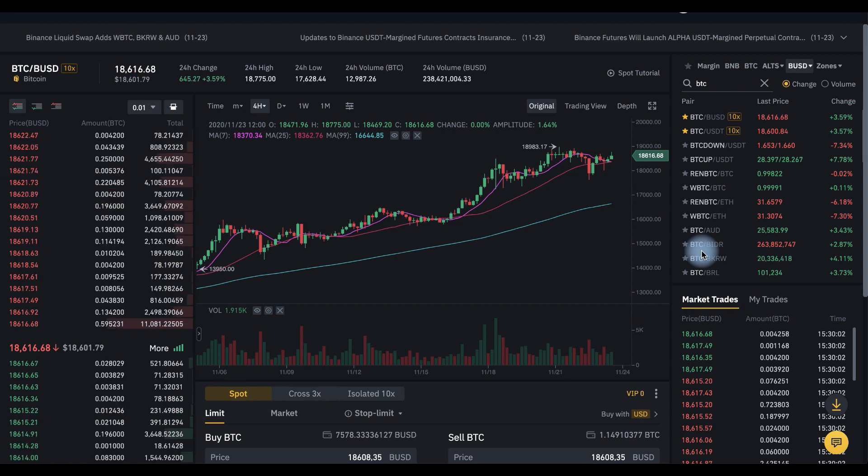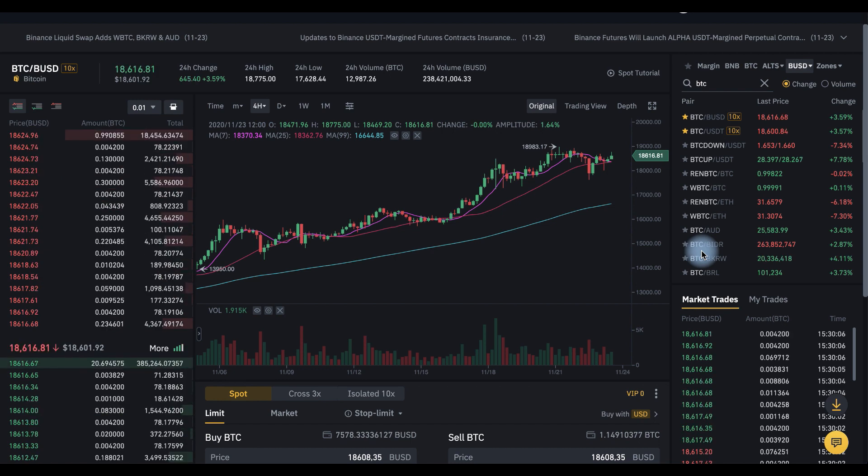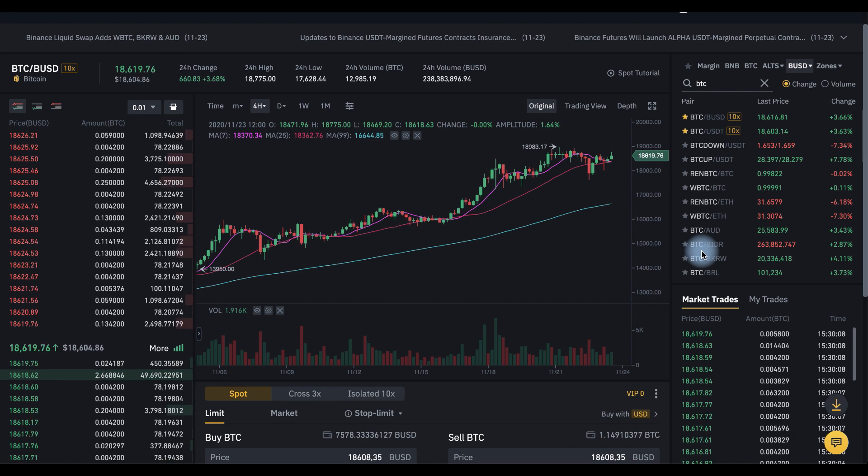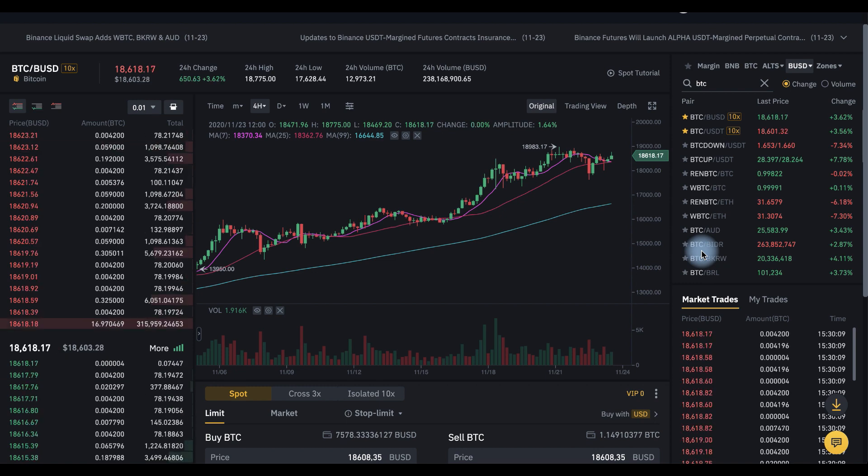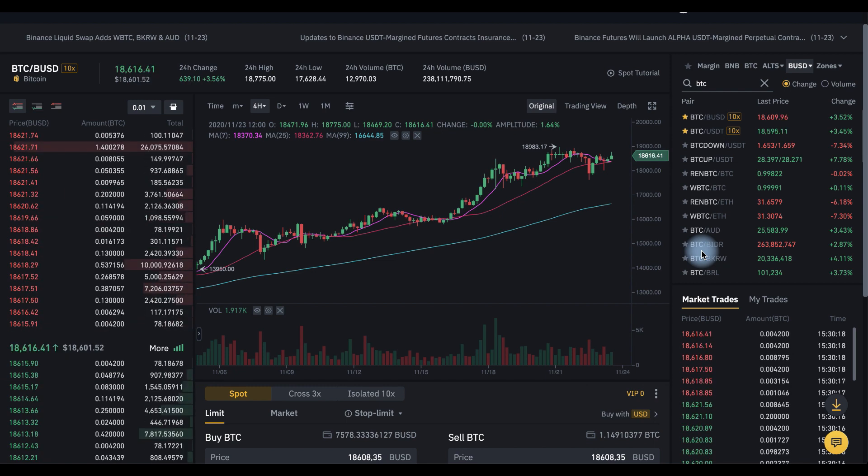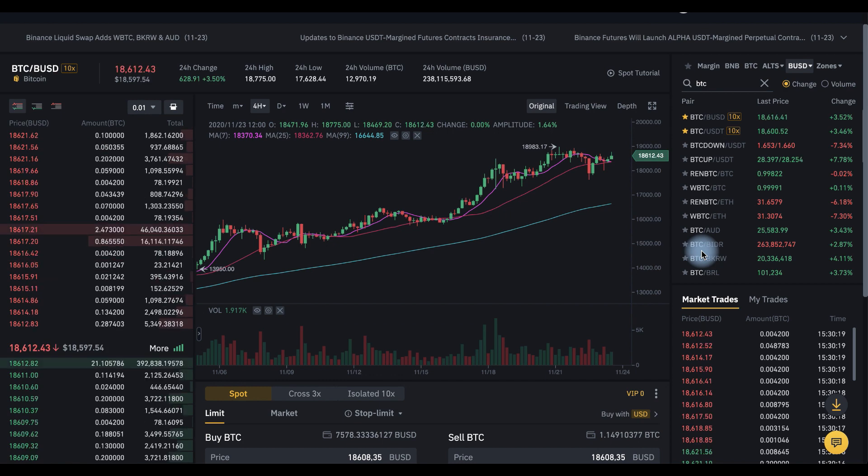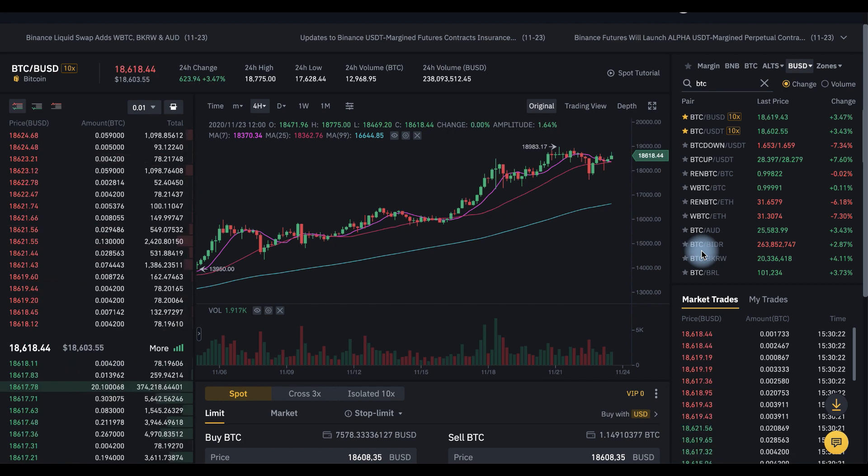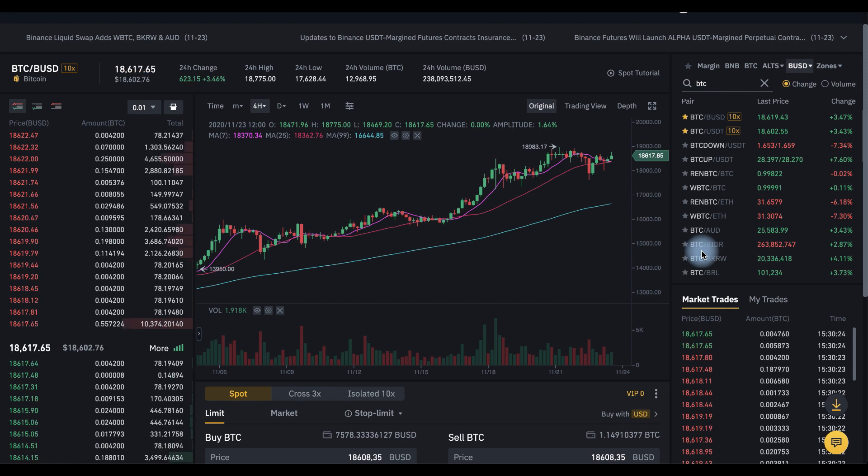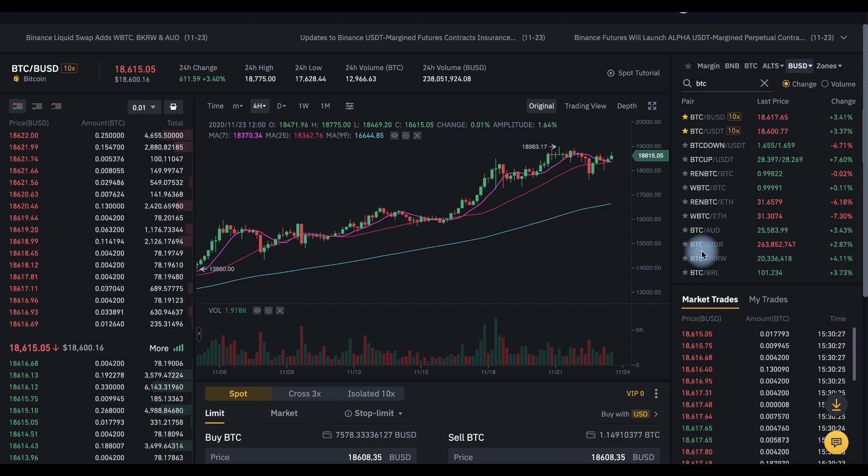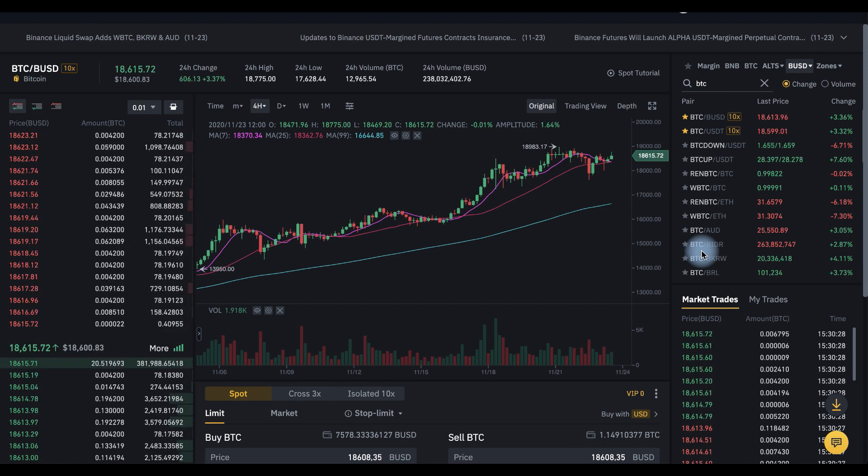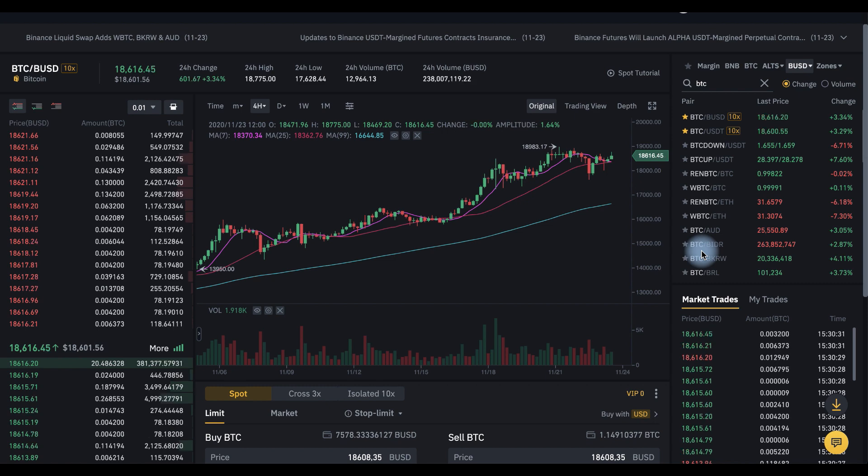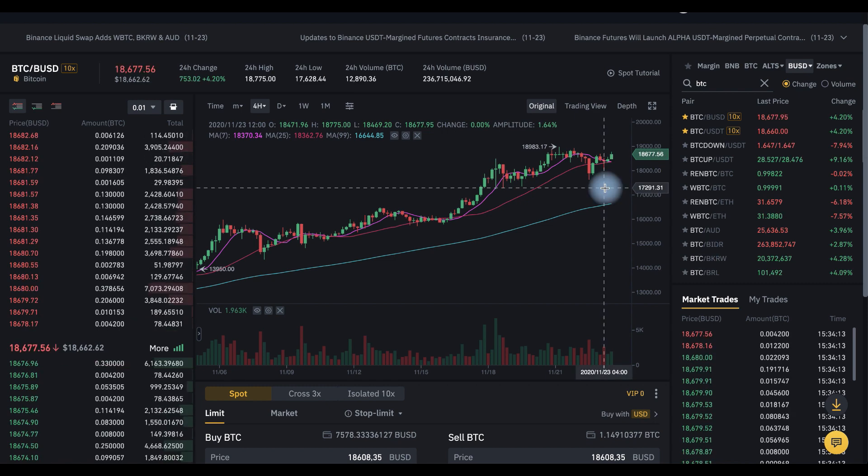Why do we need stop orders? We need stop loss orders to minimize our losses in case the price goes in the wrong direction for us. For example, I have some BTC now. I bought it for 17,000 and now I have profit. But I don't want to sell it right now because I hope BTC price will continue to grow and I can sell for more.